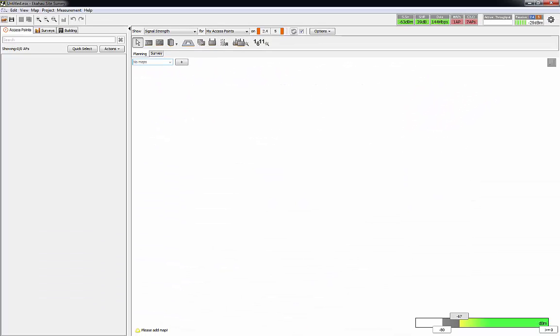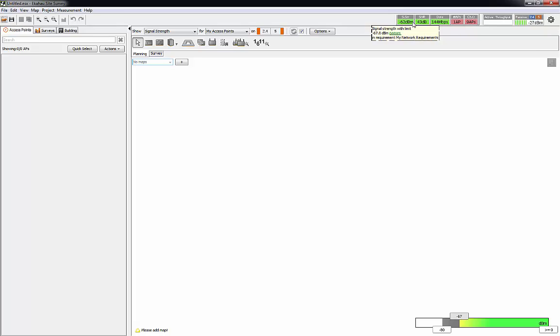When you launch into the software, this is the main dashboard that you're gonna see. It's reading some of the activity that's going on in the environment.